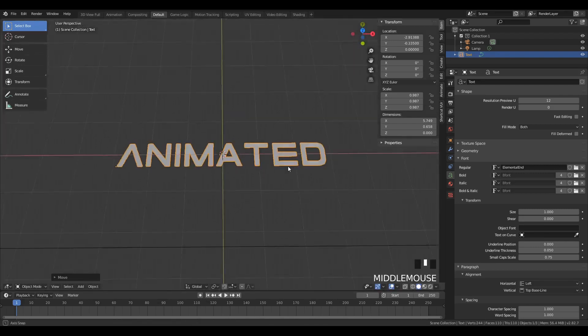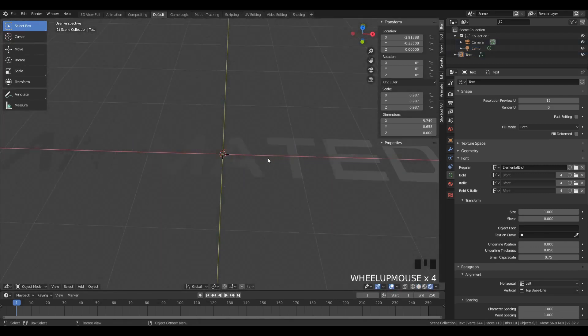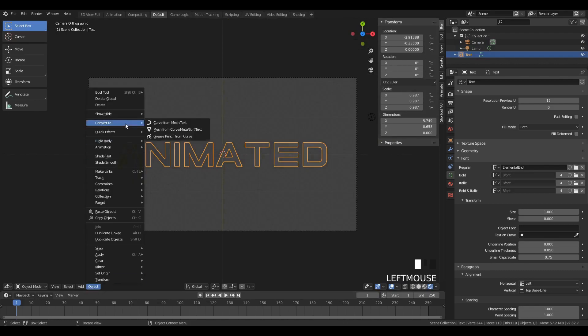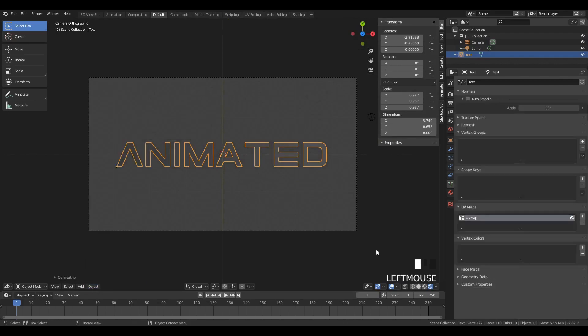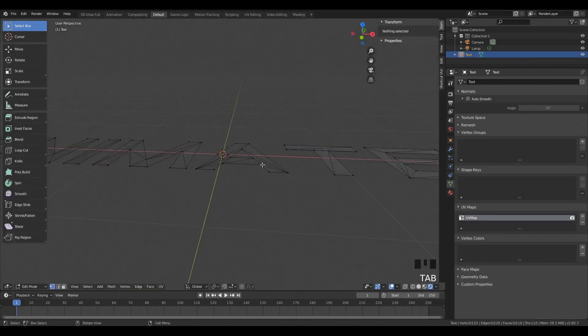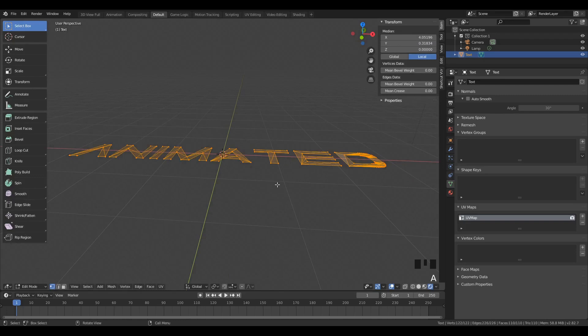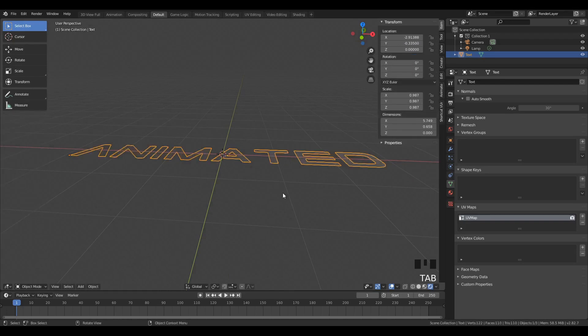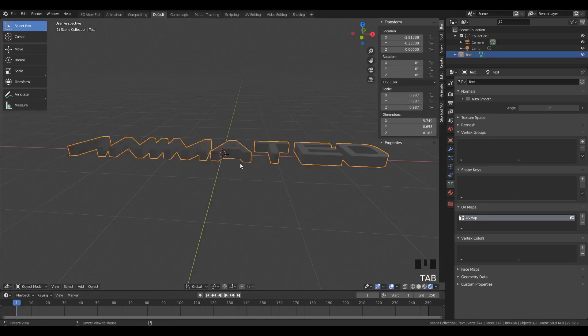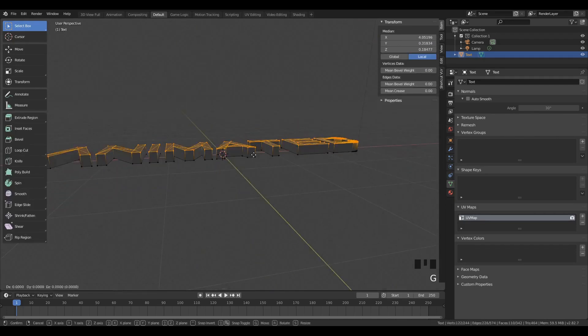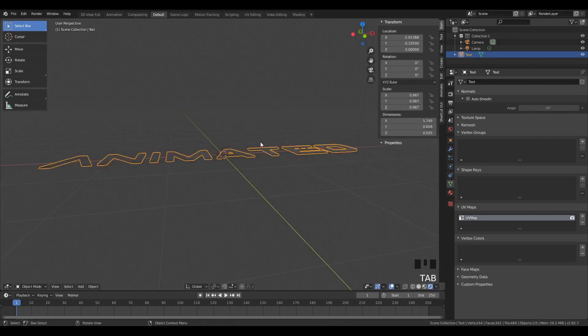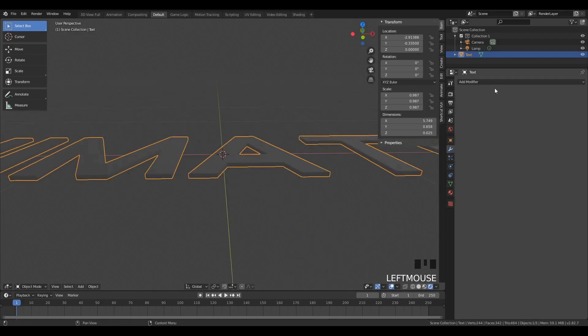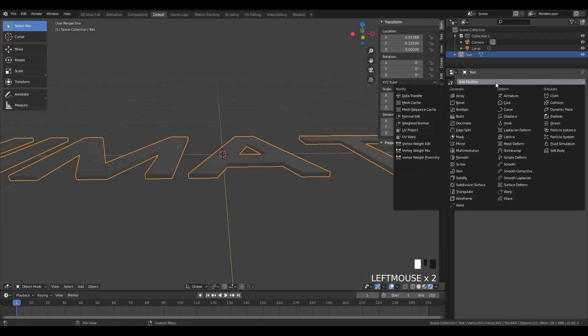You can edit this text by going to Edit Mode with the Tab button. Now we're going to convert this text into a mesh, so we can actually do mesh operations on it. And we're going to extrude it up a little bit. We don't need to extrude it up too much, though it doesn't really matter because our camera is an orthographic view.